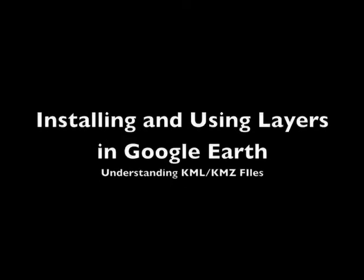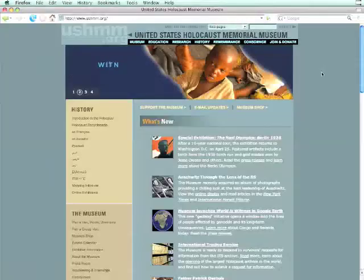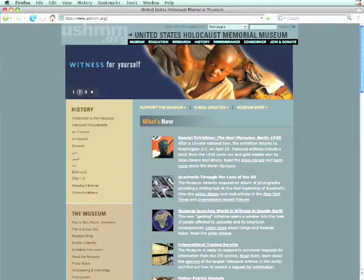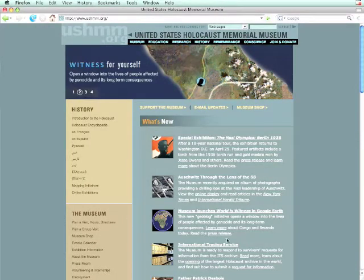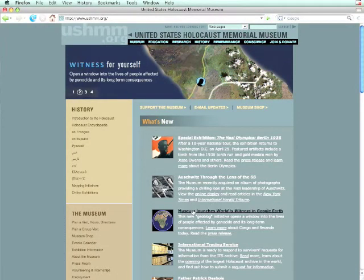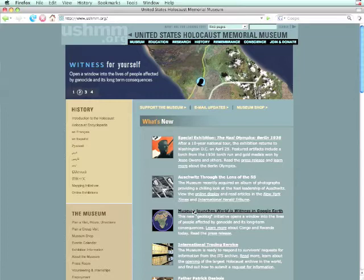Installing and Using Layers in Google Earth. The United States Holocaust Memorial Museum offers a wonderful KMZ file available to explore the crisis in Darfur.